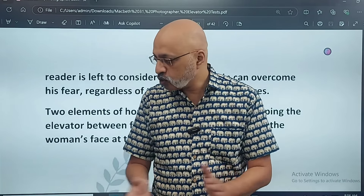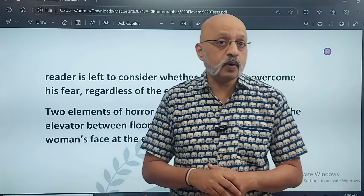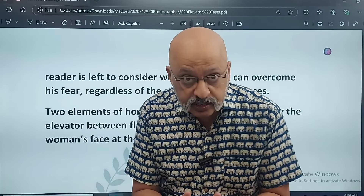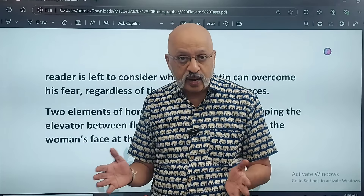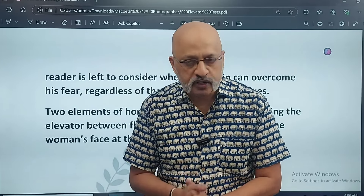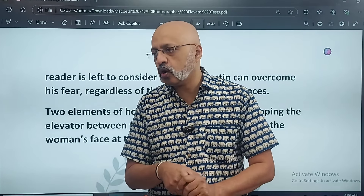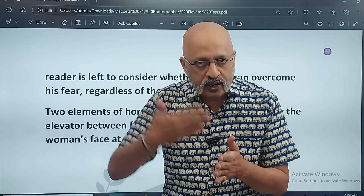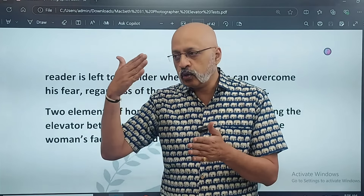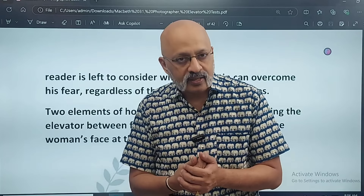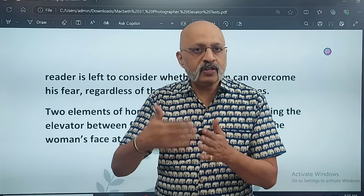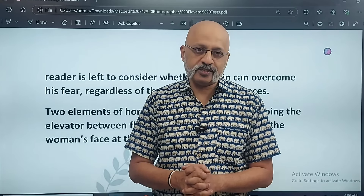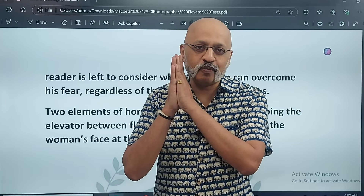With this we come to the end of this particular session on 'The Elevator.' I'll meet you in the next chapter, story, or poem of Treasure Chest, after which we'll do Julius Caesar also. It will be a long process because I'll be doing Class 12 as well as various other classes, so everything will take time. Please show patience. Tata, bye-bye, all the best, God bless you.